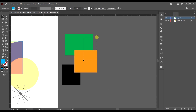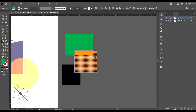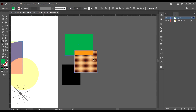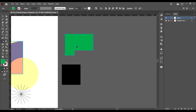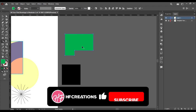You can also use the shape builder tool to minus shapes from each other. When you hold down Alt and then click, it has minused this intersection. When you hold down Alt, instead of the plus icon it shows a minus icon which signifies subtraction. The plus signifies addition, which means it's going to add shapes together, while the minus signifies subtraction — it will subtract shapes from each other. When you hold Alt and drag, you can see that it has subtracted the whole shape from the one we have here.